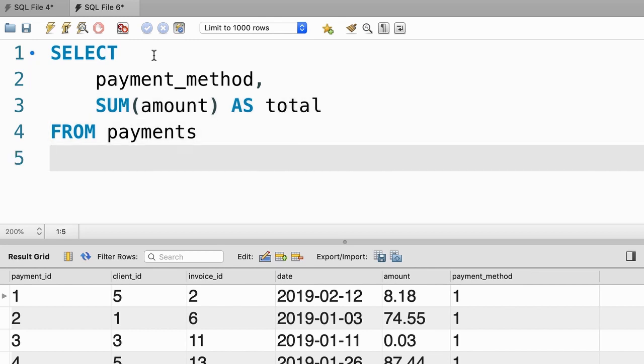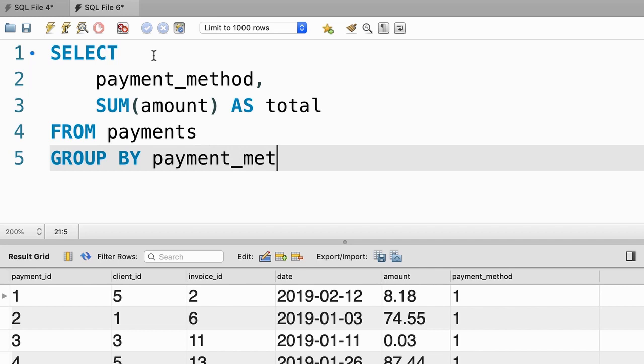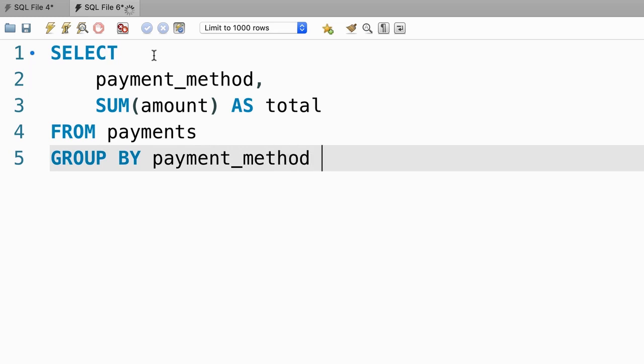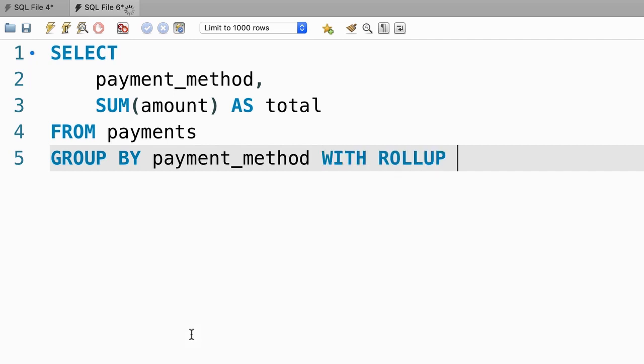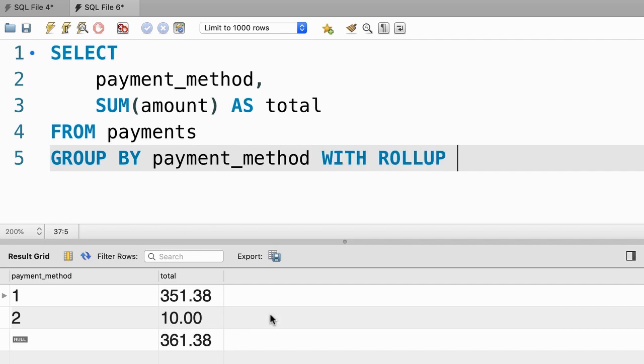Now we need to group our data, so GROUP BY payment_method. Let's execute the query. Here's what we get. Beautiful. We can add WITH ROLLUP. And this adds the summary row at the end. Beautiful.